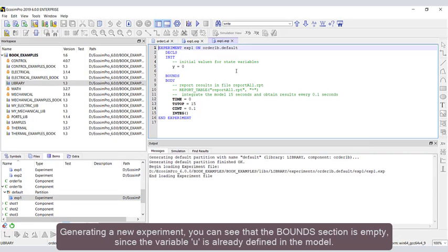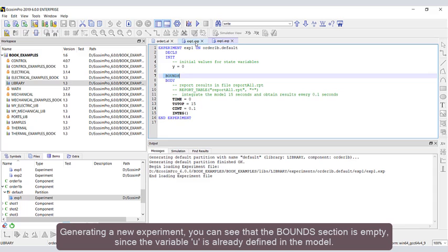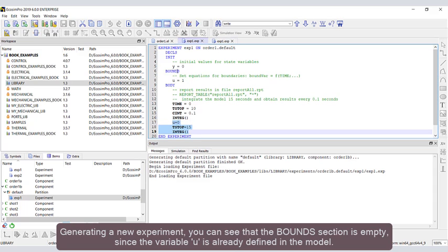Generating a new experiment, you can see that the bounds section is empty since the variable u is already defined in the model.